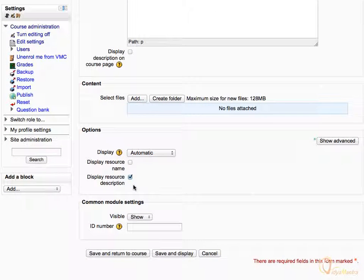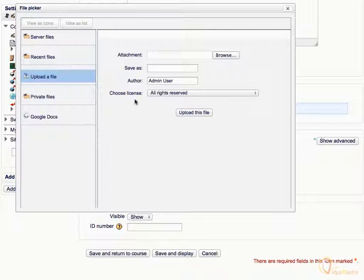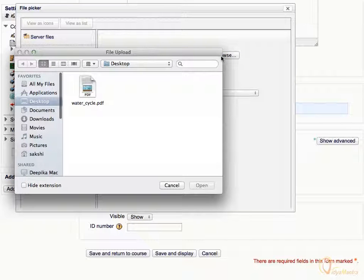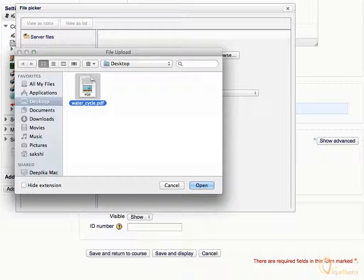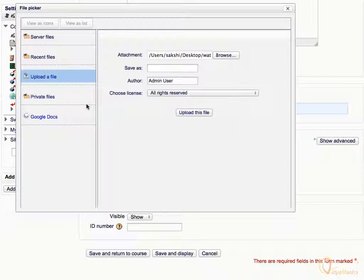In the content area, click Add. In the file picker, click Upload a File, then click Browse. Choose the file that you want to add as a resource. You can also select WaterCycle.pdf from the files repository. Select the file and click Open, then click Upload this File.